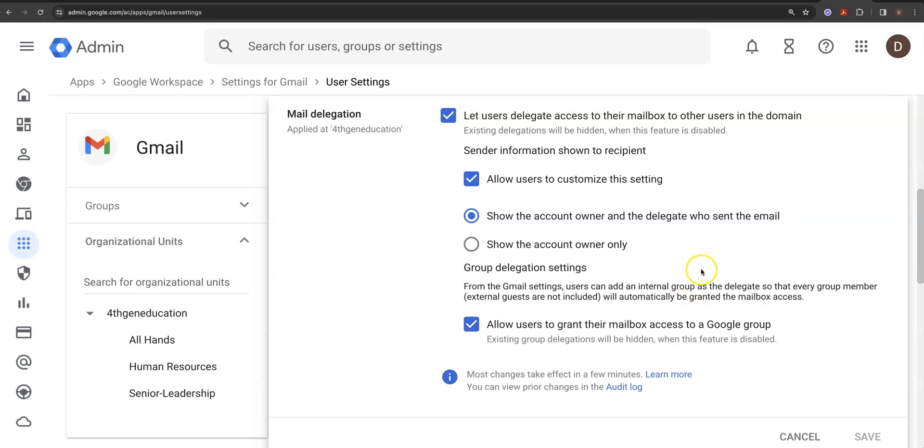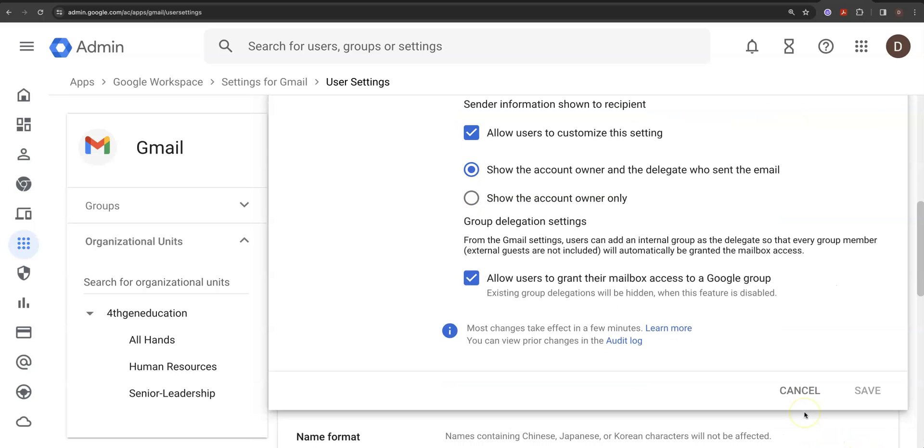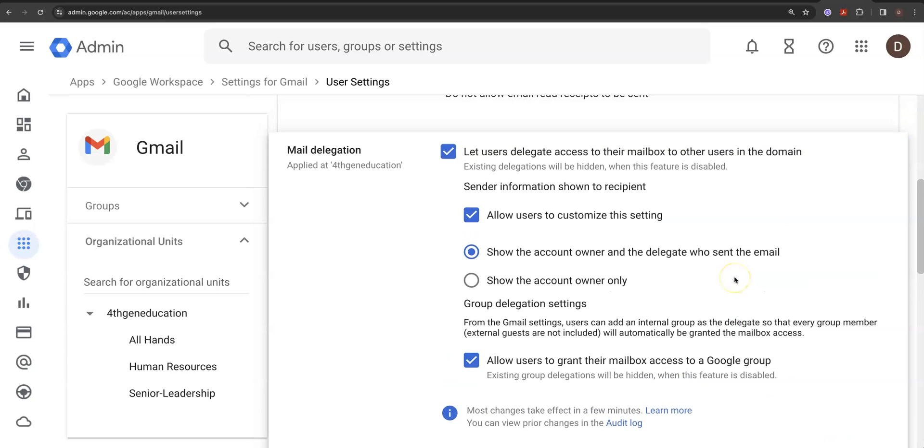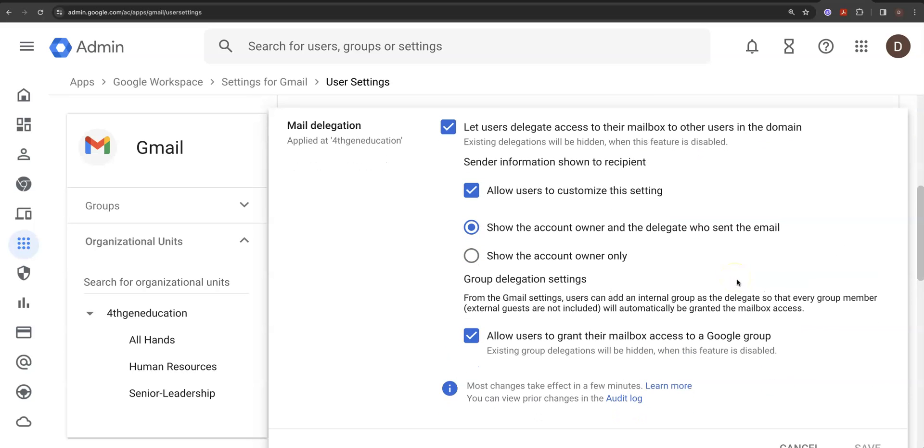And then from there, that's it. It just becomes a delegated email. People can go ahead and do what they want to do. Again, I've already got this turned on, but it's just a really neat setting to have, especially as part of the whole process of setting up your Gmail. And that's it for how you do mail delegation.